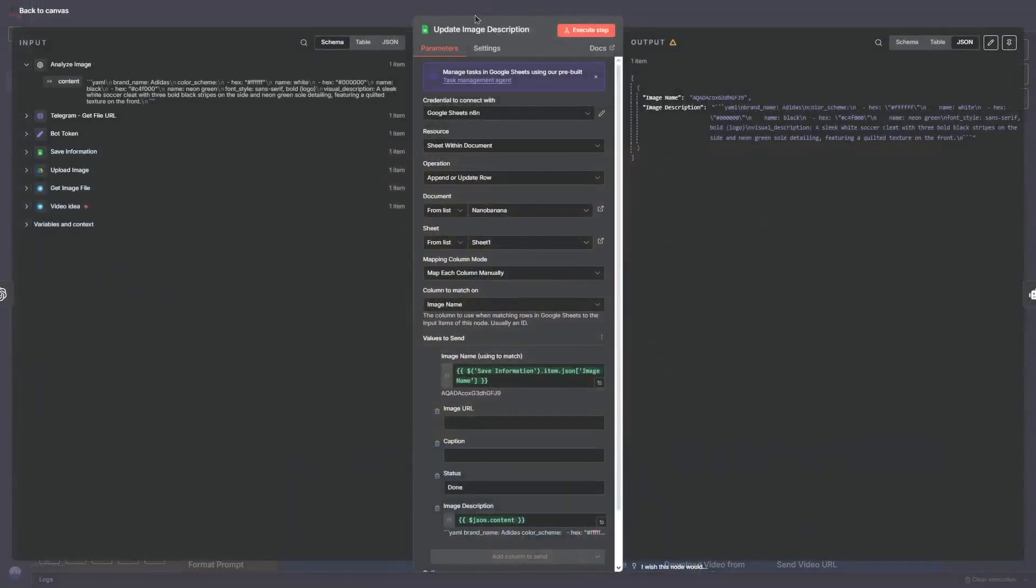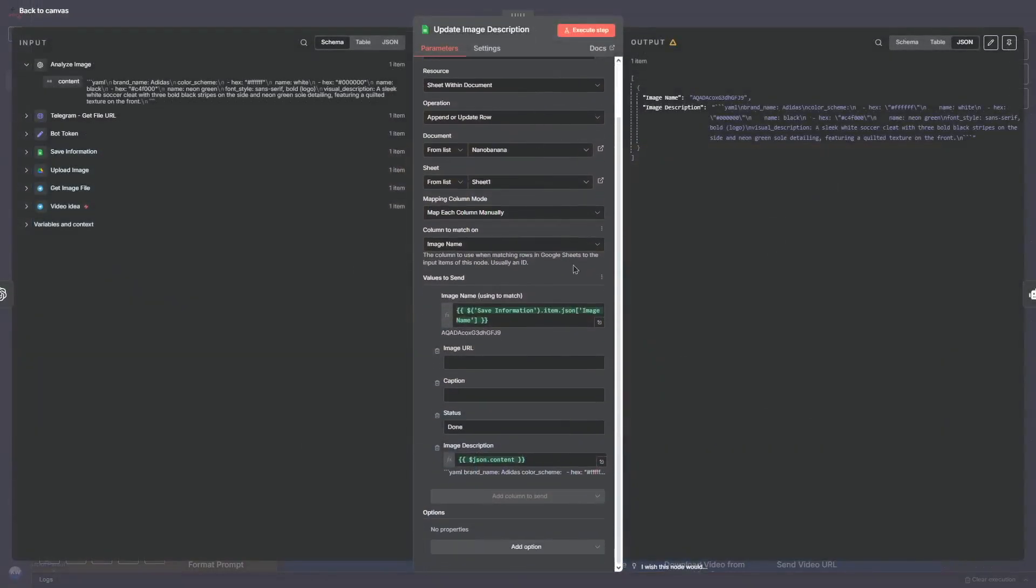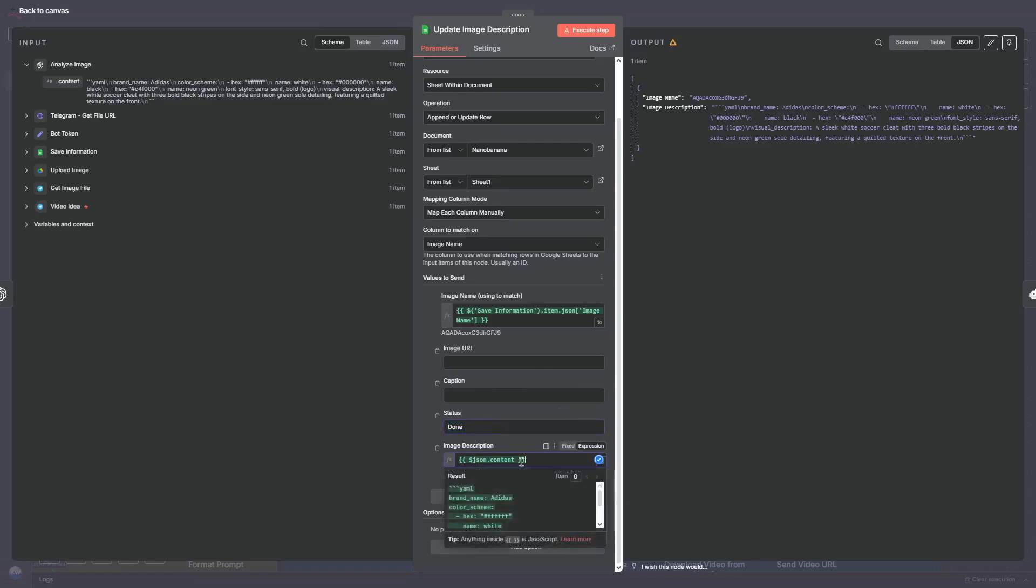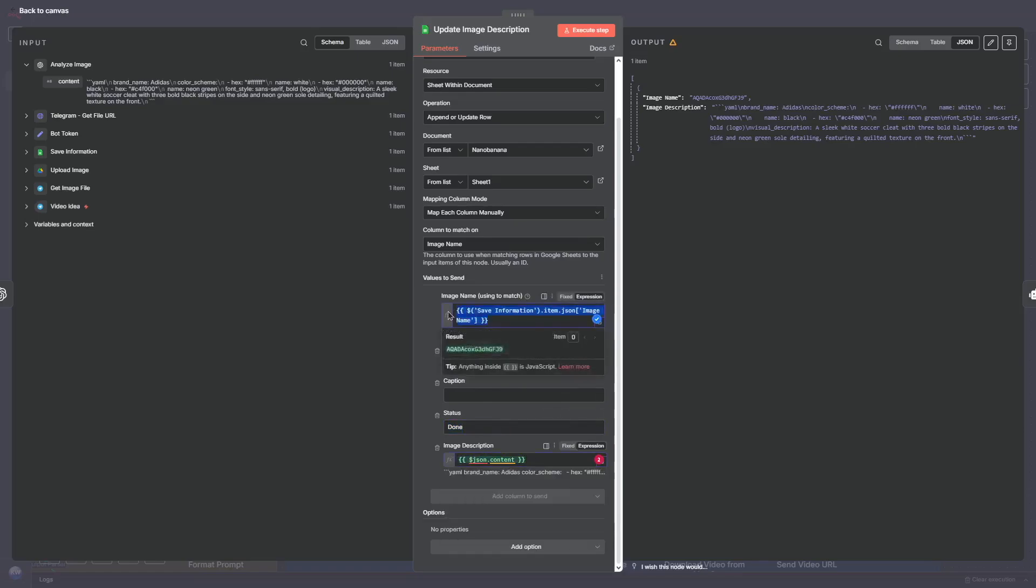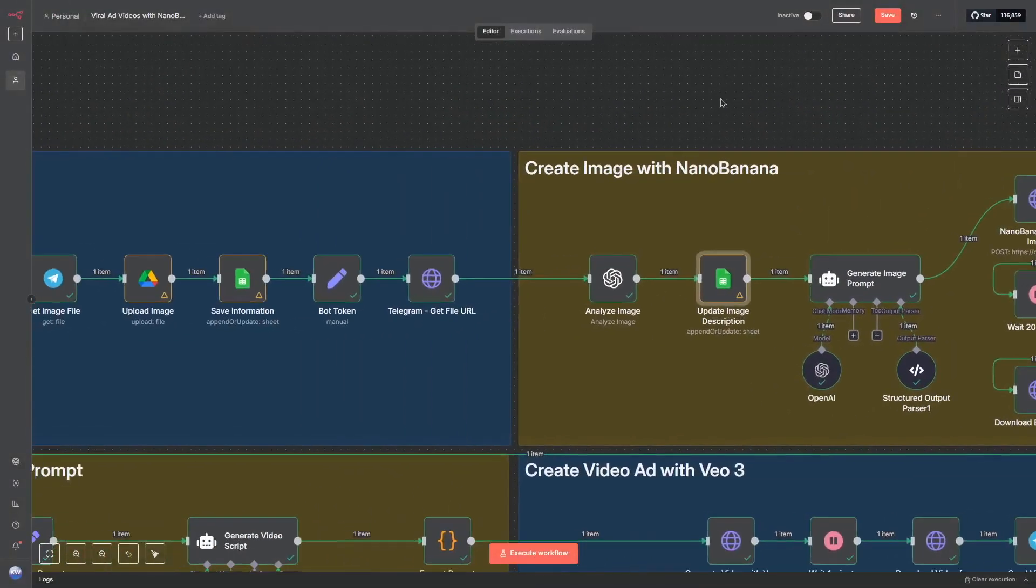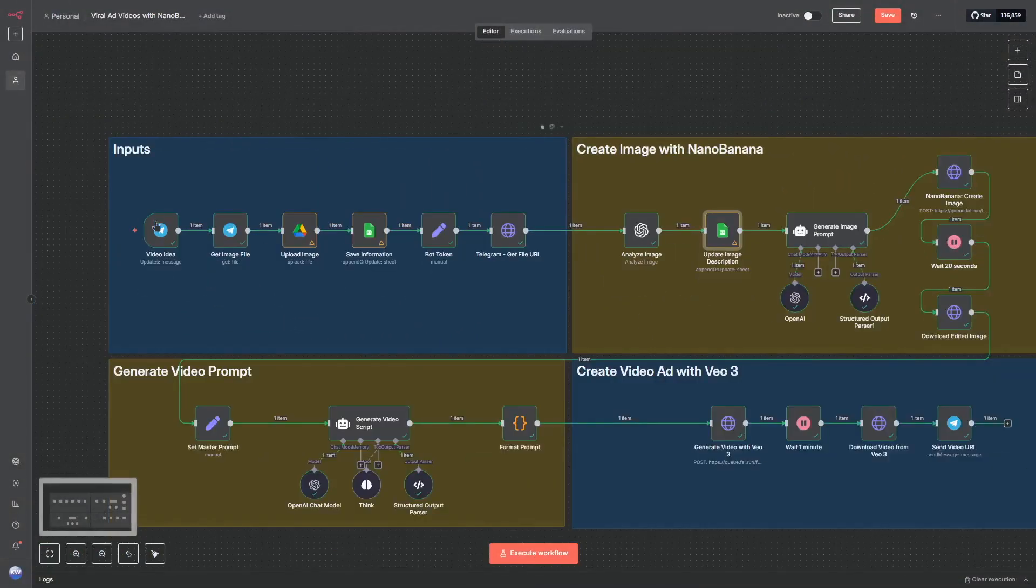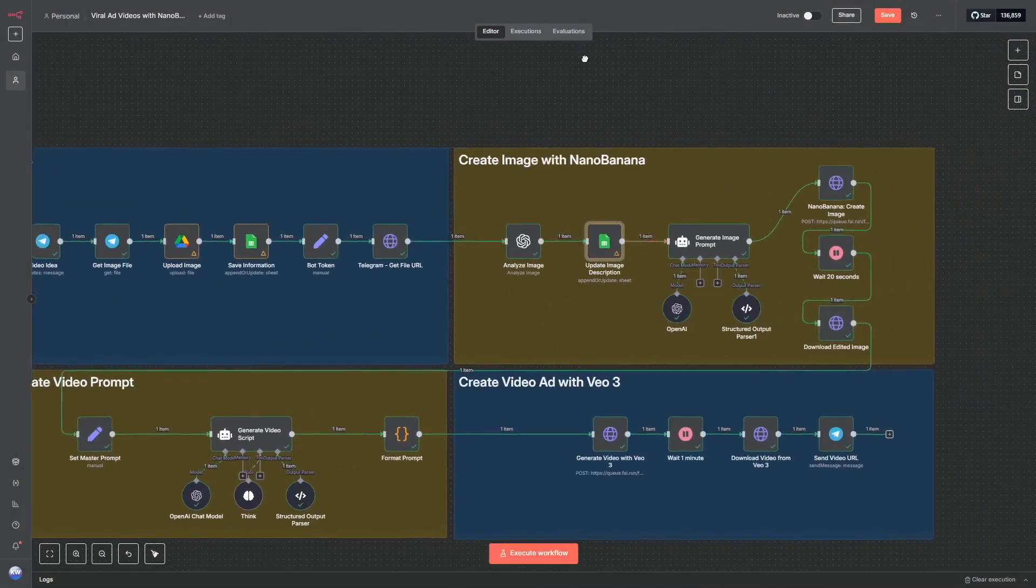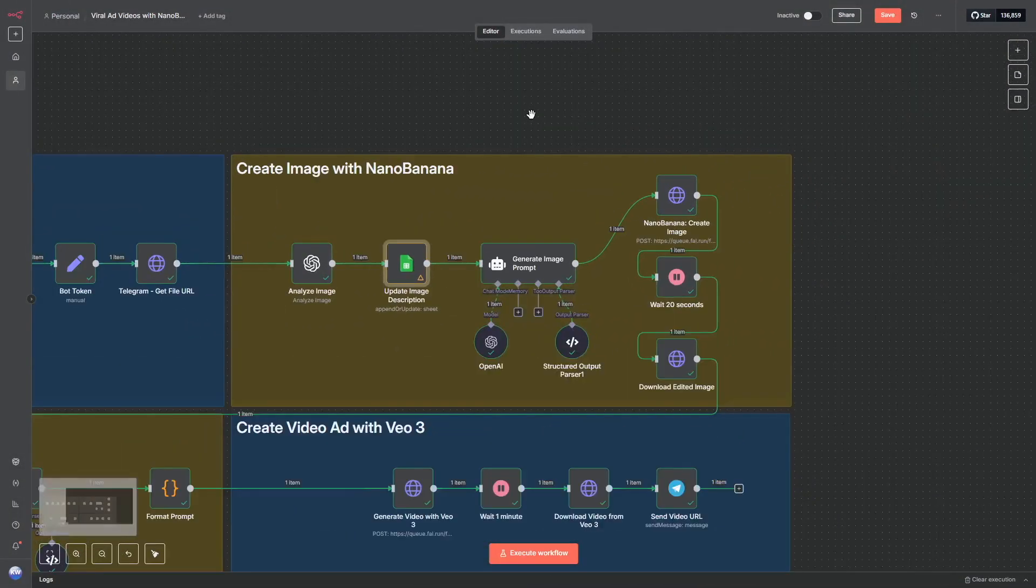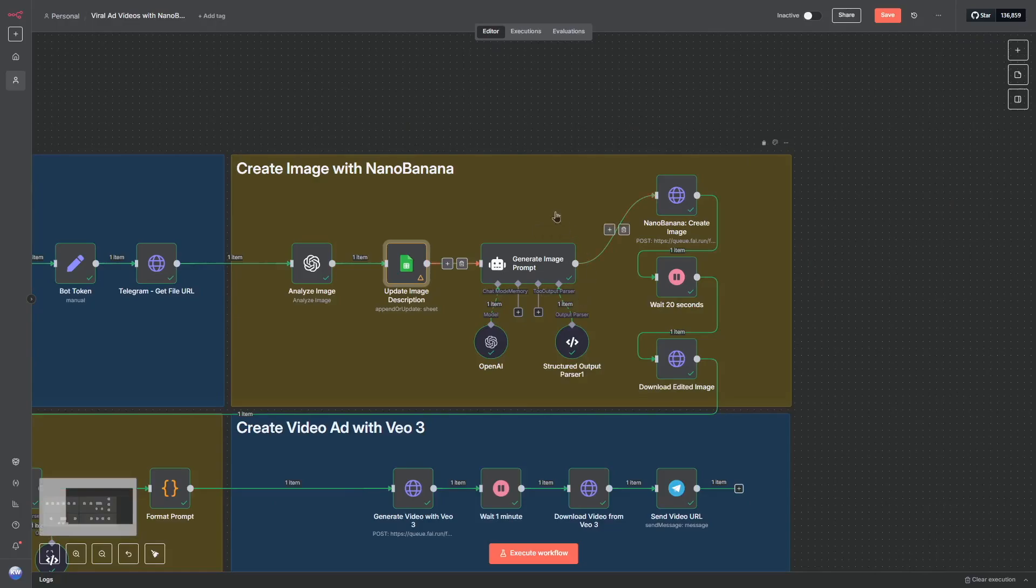Afterwards we just analyze this content. We update the description inside our Google Sheets. So right now we check the status as done, so that means we analyzed this specific image. We've got the image description and we just used to match our image name. So that's really straightforward so far I hope. So we've got all of these steps and then it's the time to create image with Nano Banana.